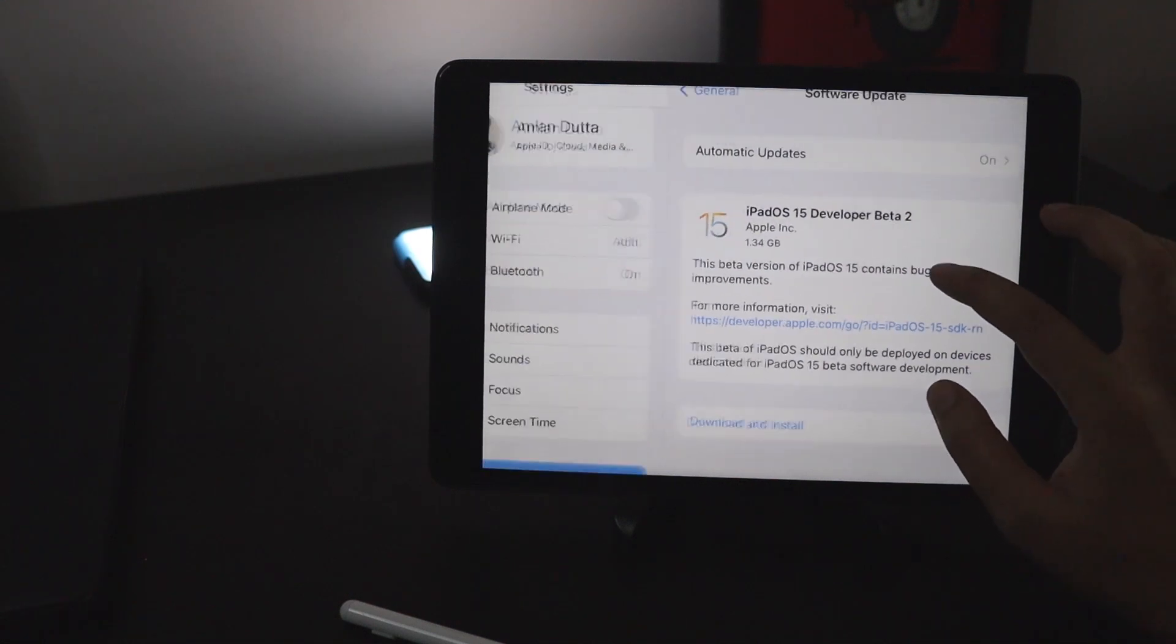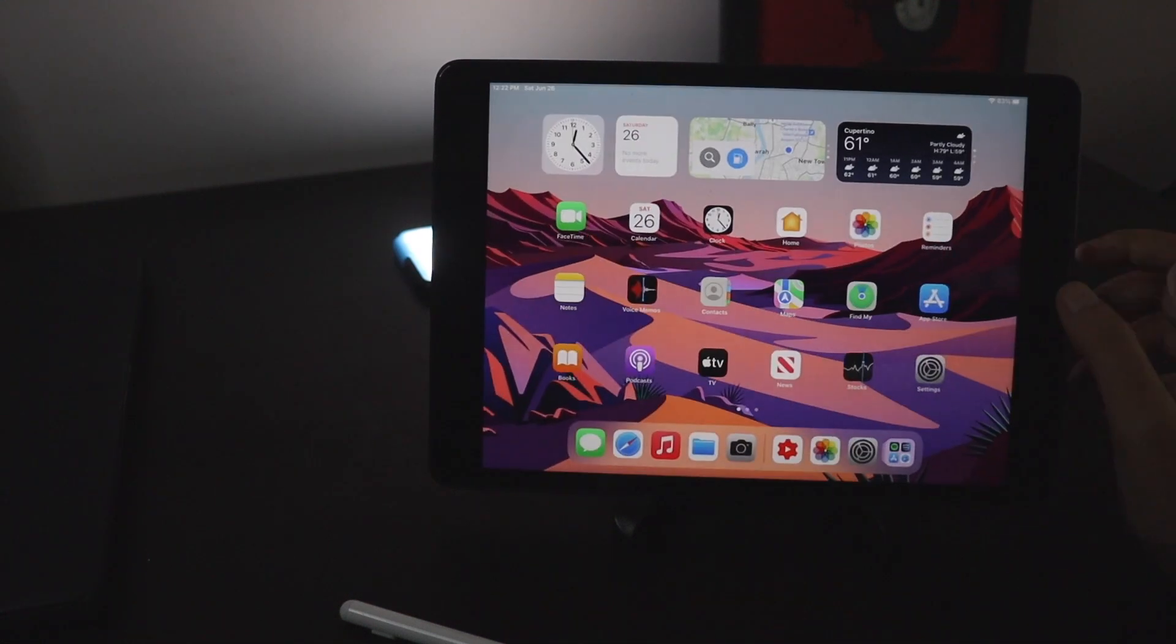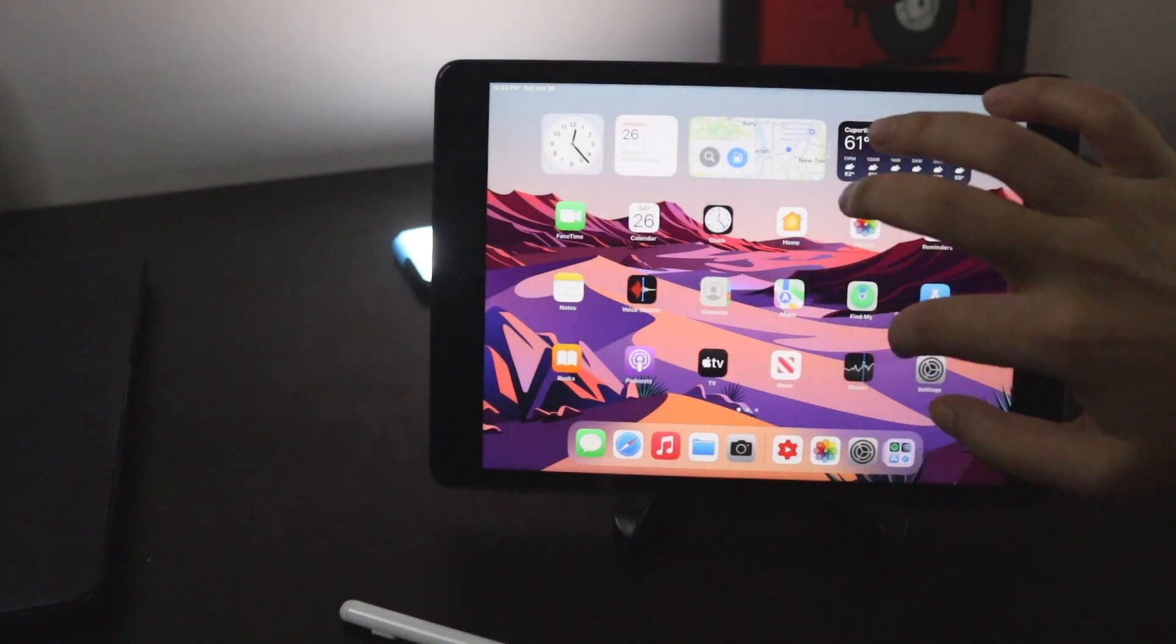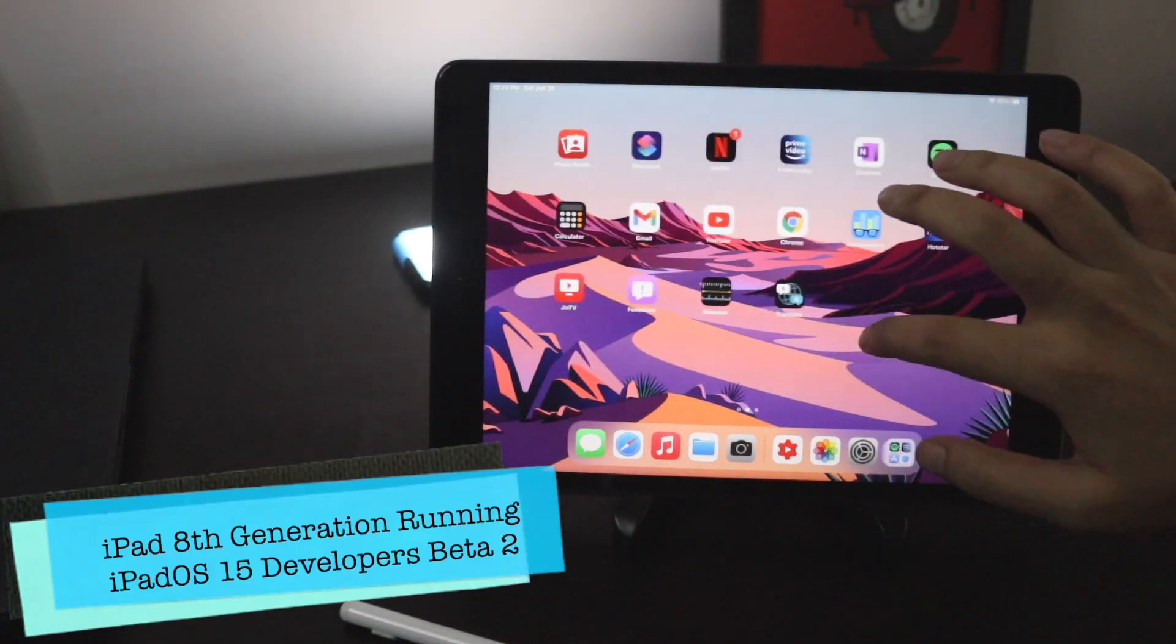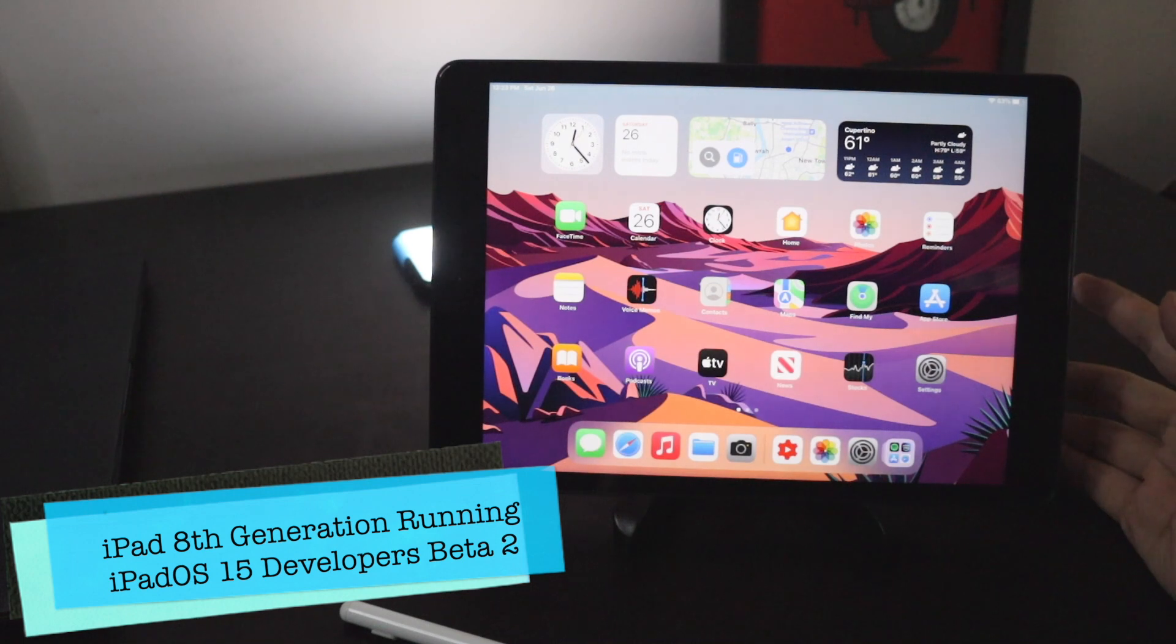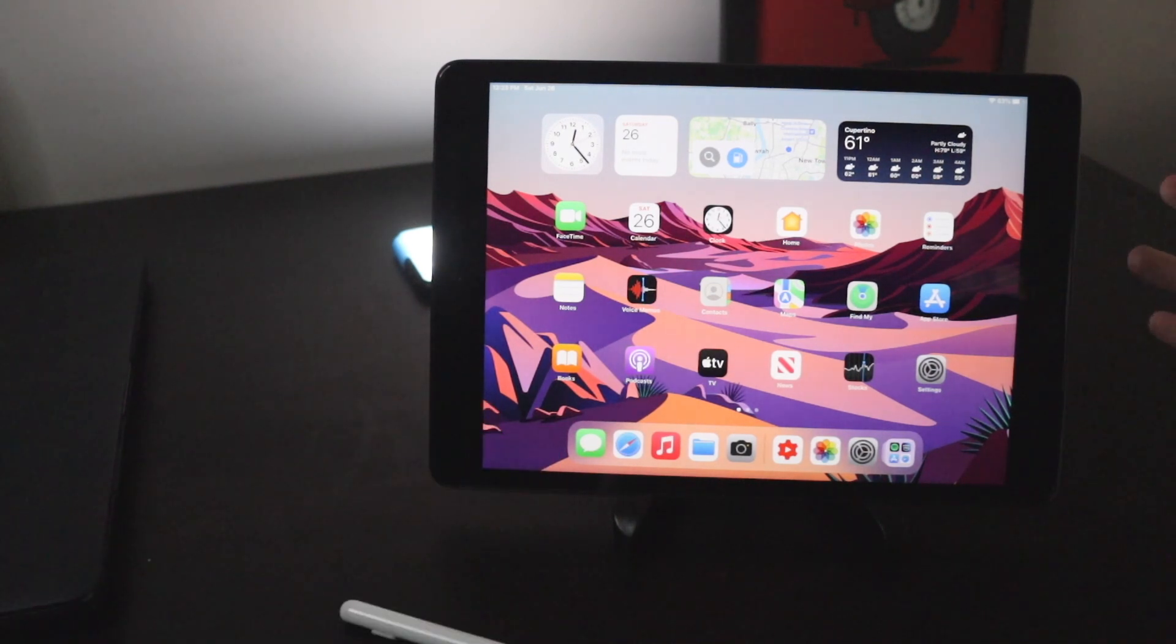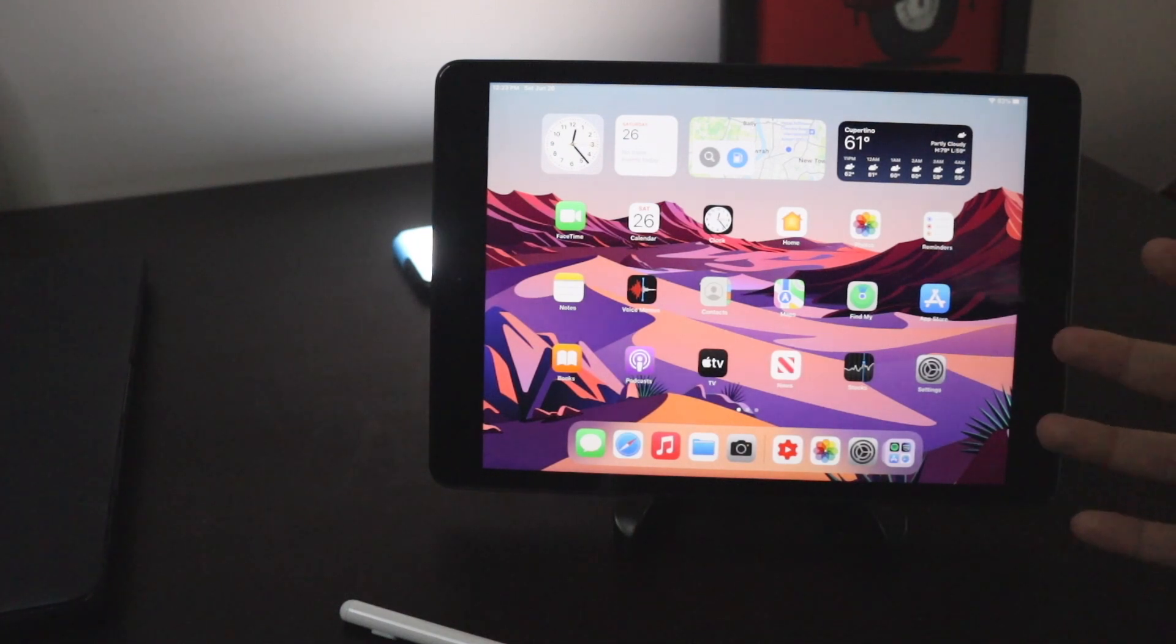Let me show you something else, that this is running on iPadOS 15 and if you don't know this is an iPad 8th generation.